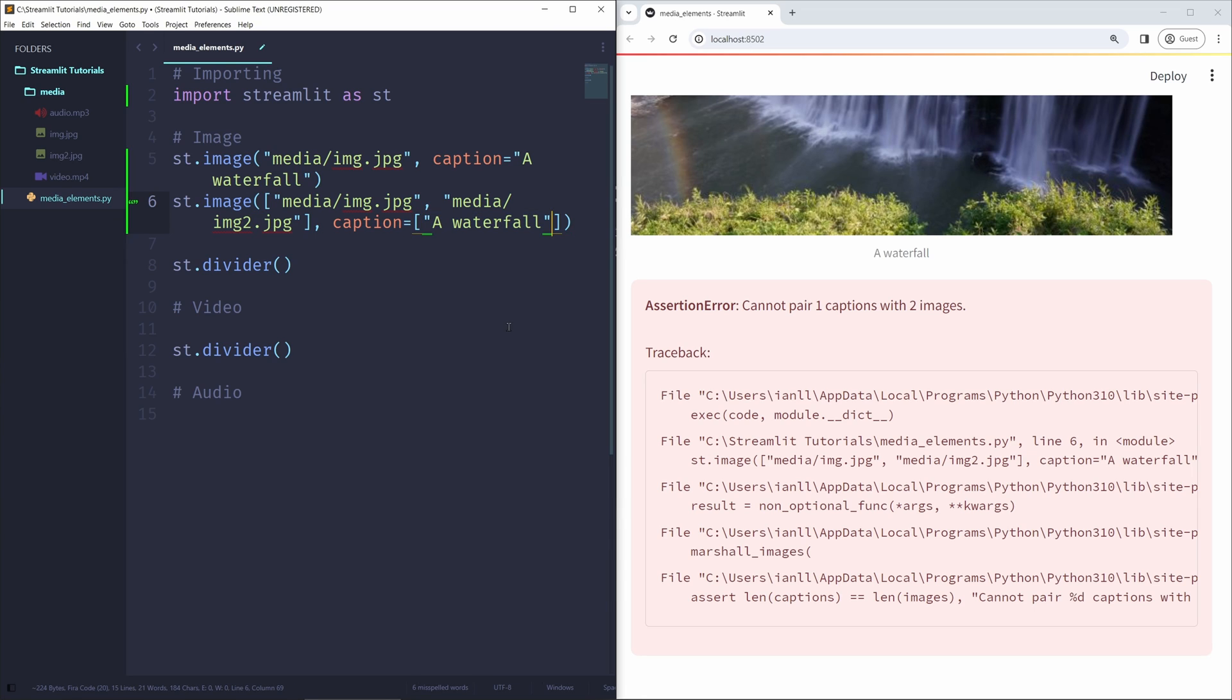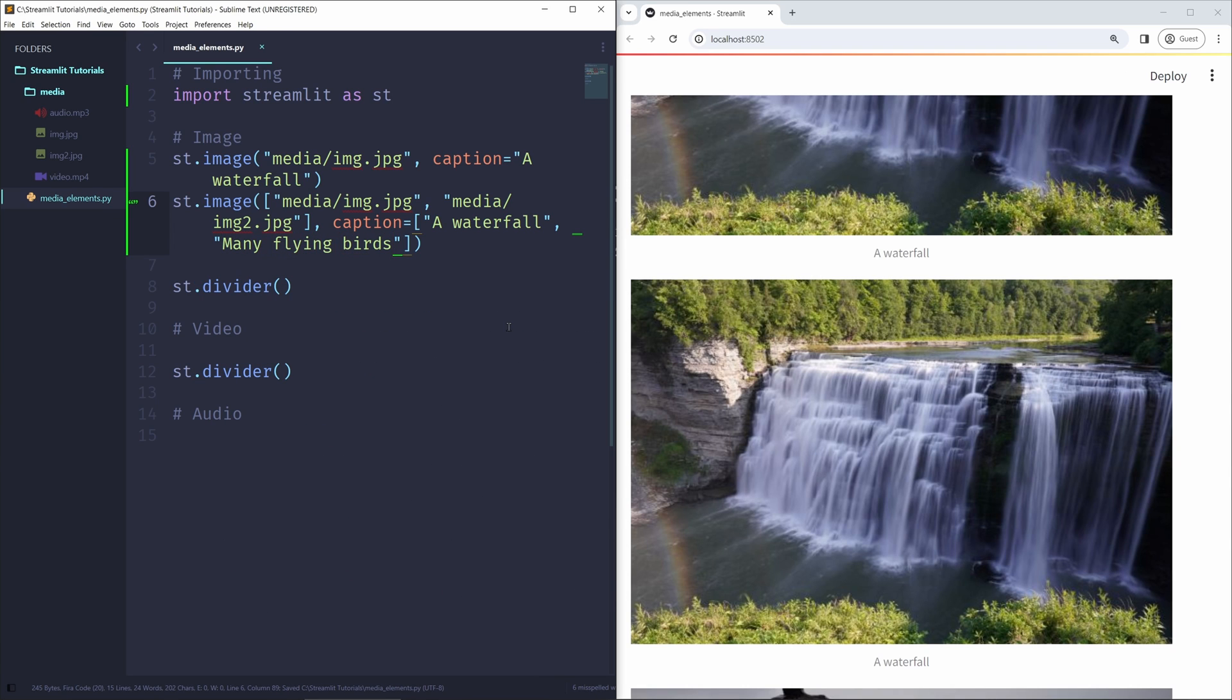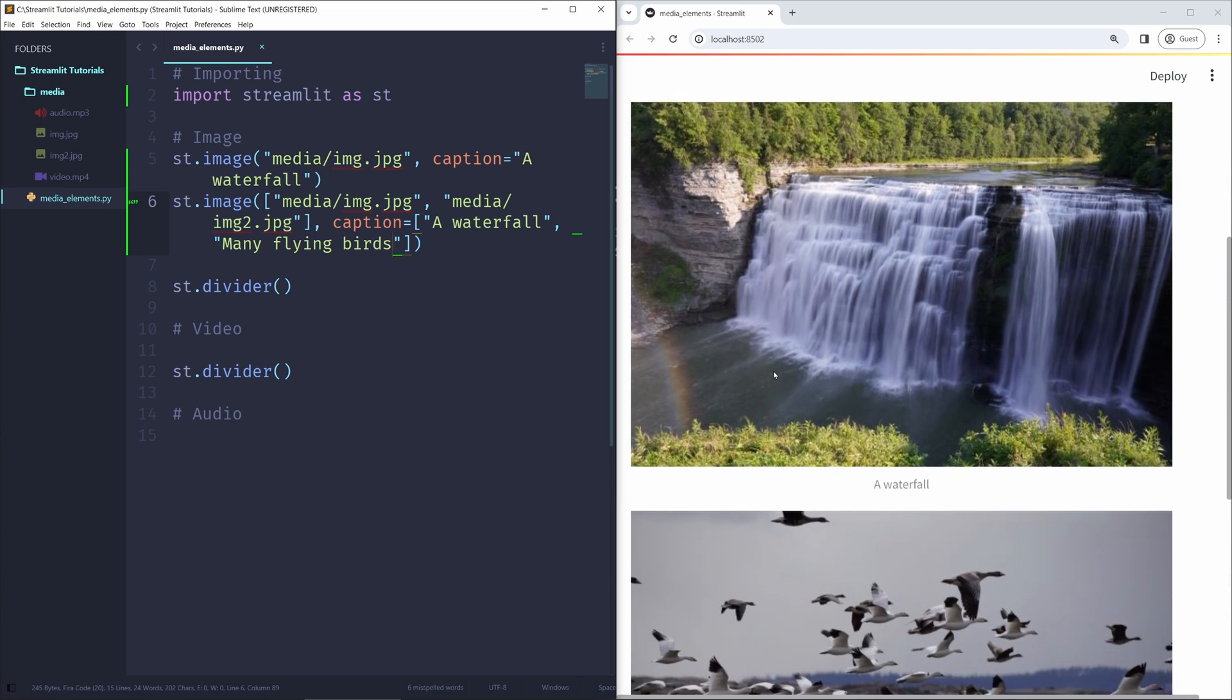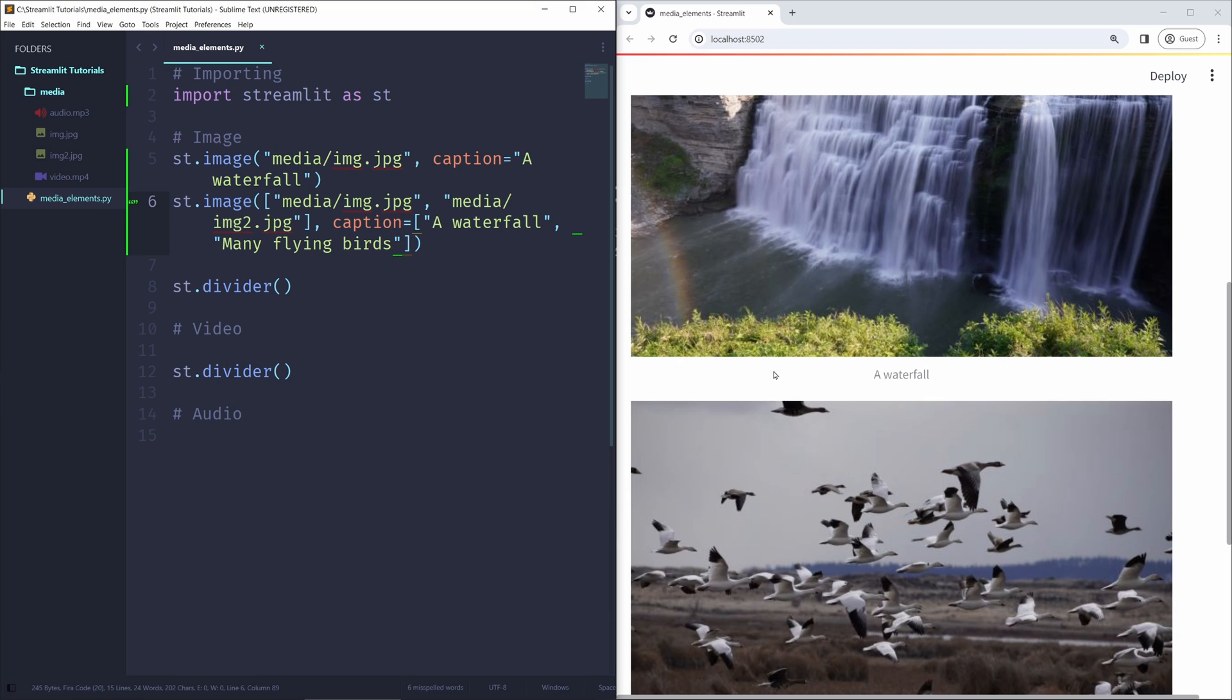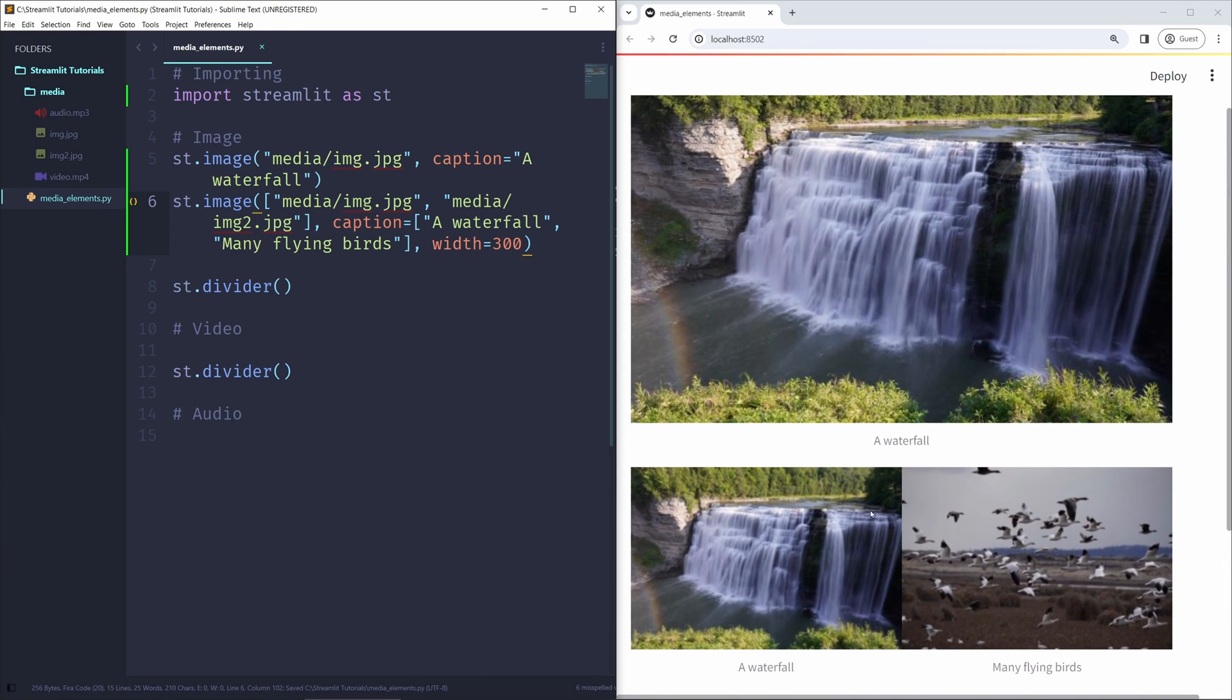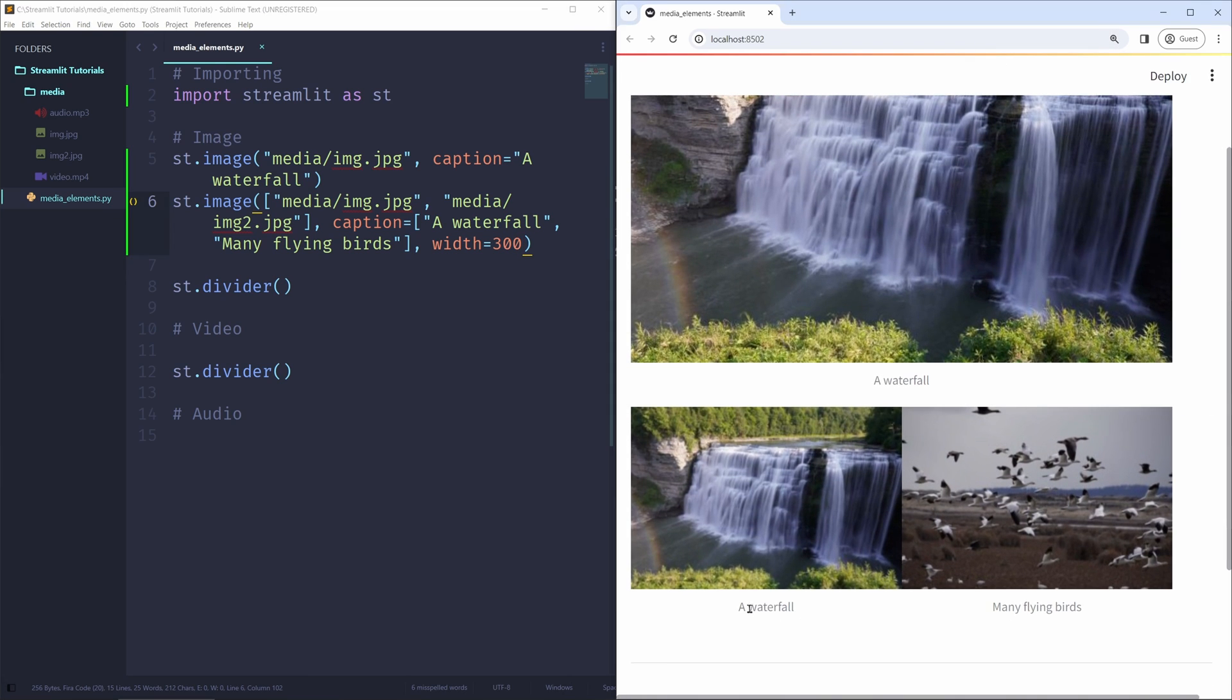So obviously that doesn't work. So we're going to pass in a list of two elements for caption. The first is going to be a waterfall. And the second is going to be many, let's say, flying birds, because that's what that photo is. And now we can see the error has been resolved. And we have two images shown right here. But they are placed vertically adjacent. So they aren't in one row. To change that, we can use the width argument. So width, let's give it a width of 300, which is going to place these two images side by side with the exact same width as a single image would. So here are two images placed side by side, each with their own caption shown right here.